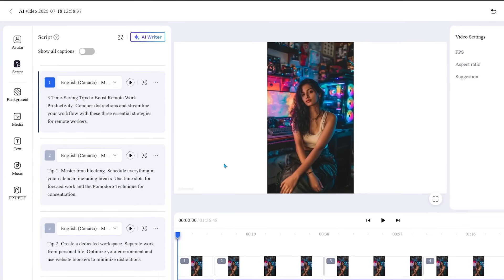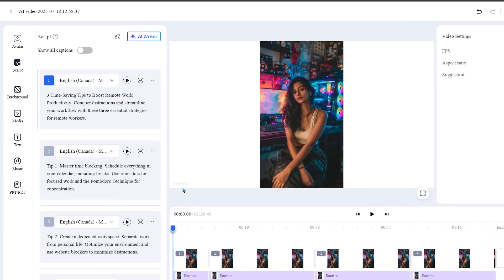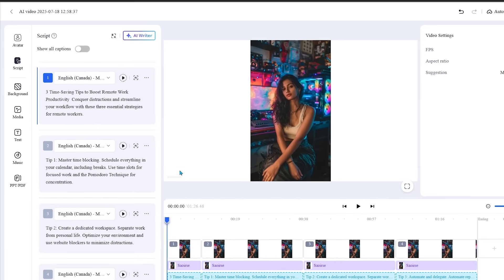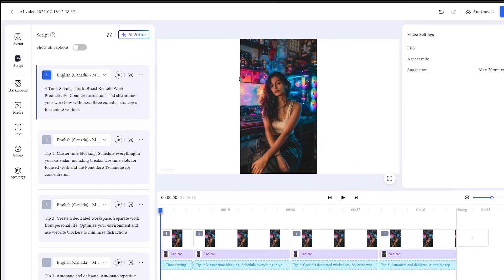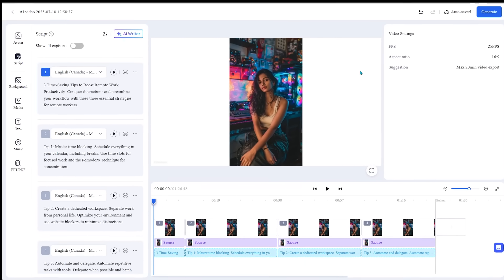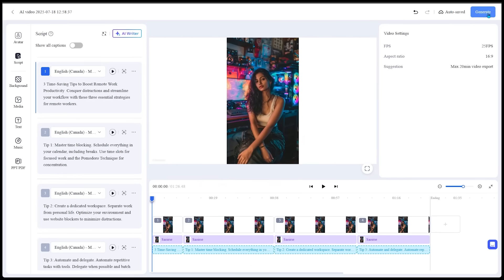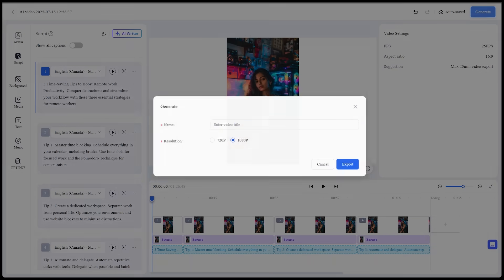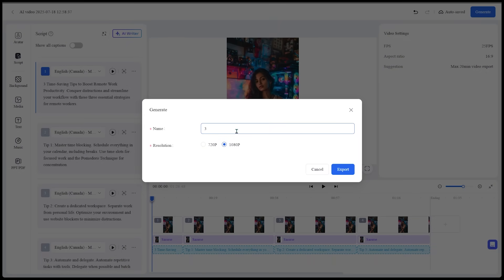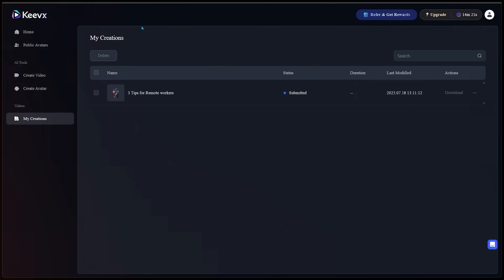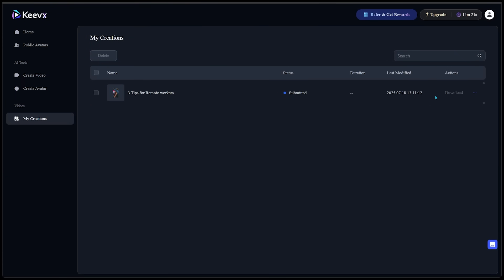Alright, so I'm super happy with how everything is looking so far. I'm going to generate our video at the top right here. Of course, we have a 16 by nine aspect ratio. Let's generate our video. Let's see what our creation looks like. Let's name our video here. So three tips for remote workers. And let's keep 1080p selected here. Let's export our video. And here we go. We can see our video is being downloaded and we can find it in the my creations tab as well.